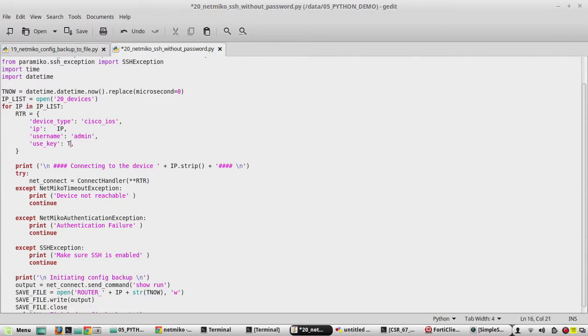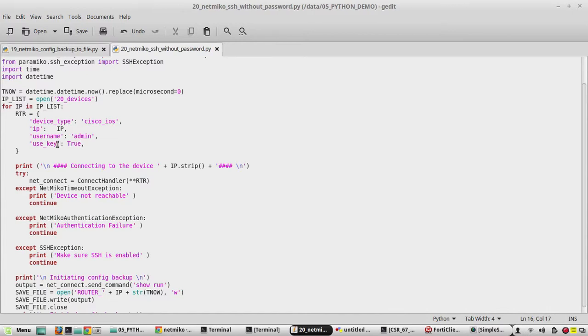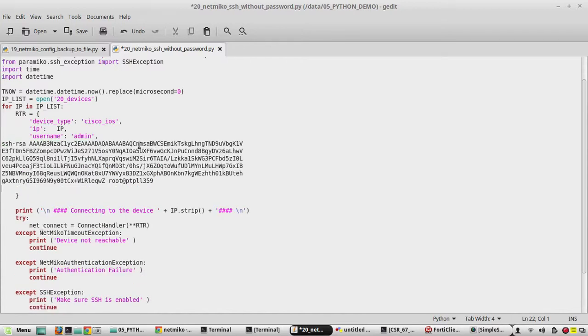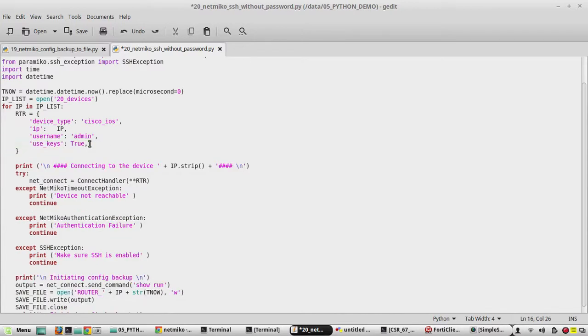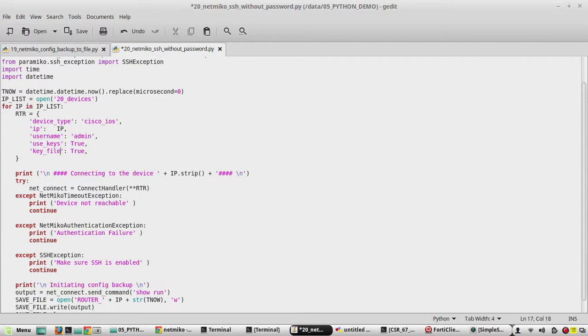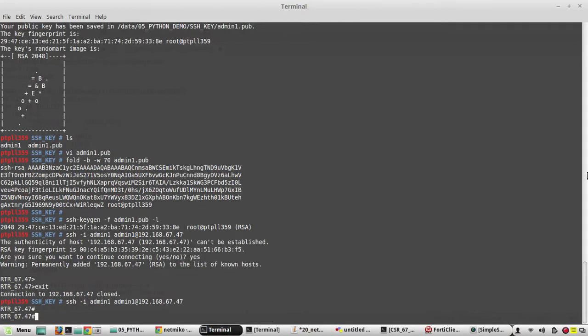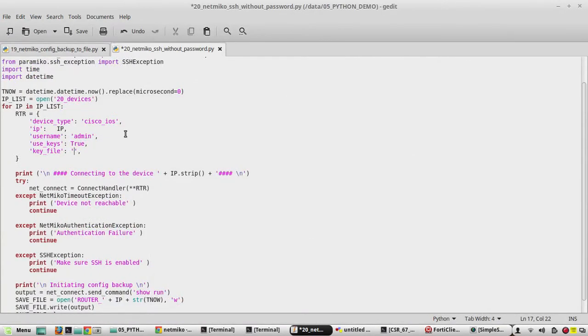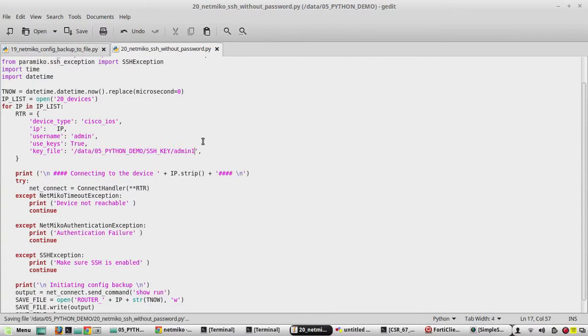And we will use this boolean. Yeah, here it is use_keys. In addition to that we need to give the location of the key filename. We need to change the value to key_file. Then we need to give the location here. You can see the location here. We need to give the private key location. We will give it here and save the script.